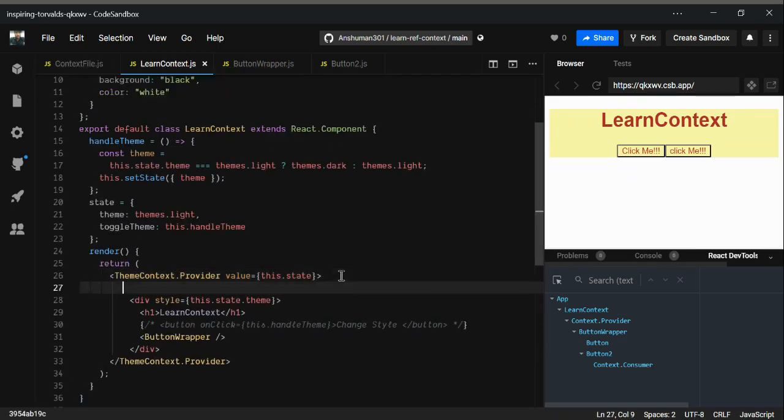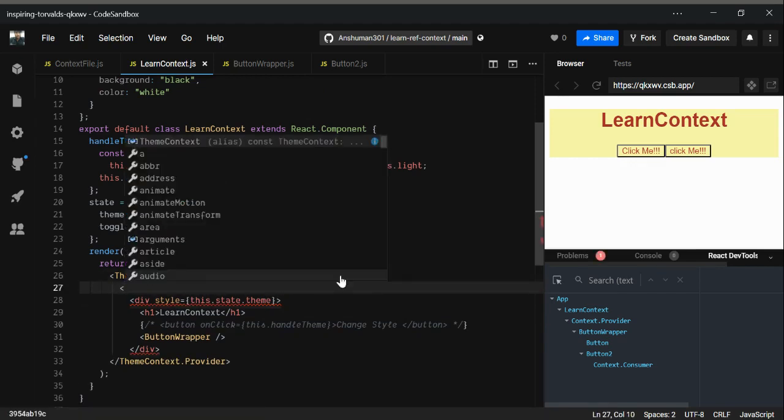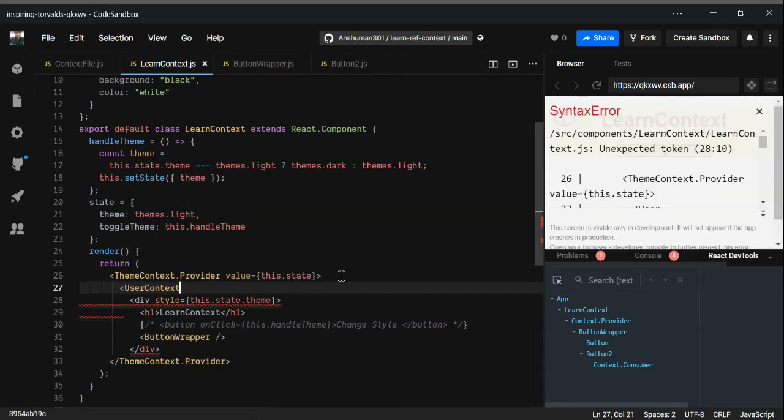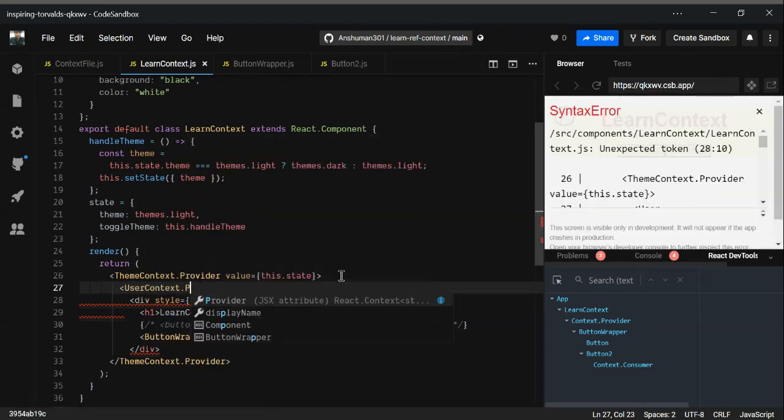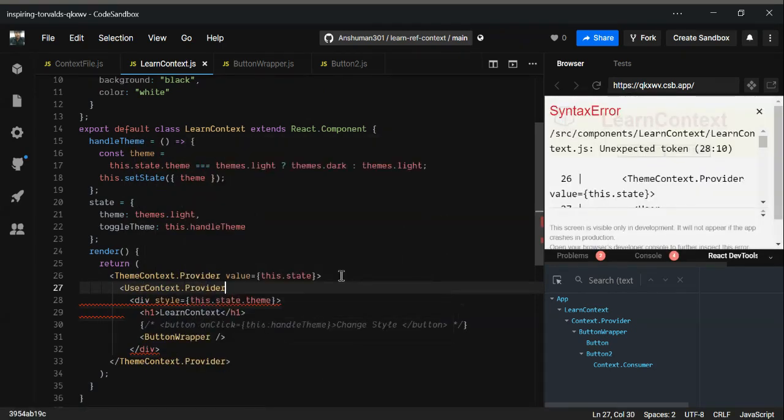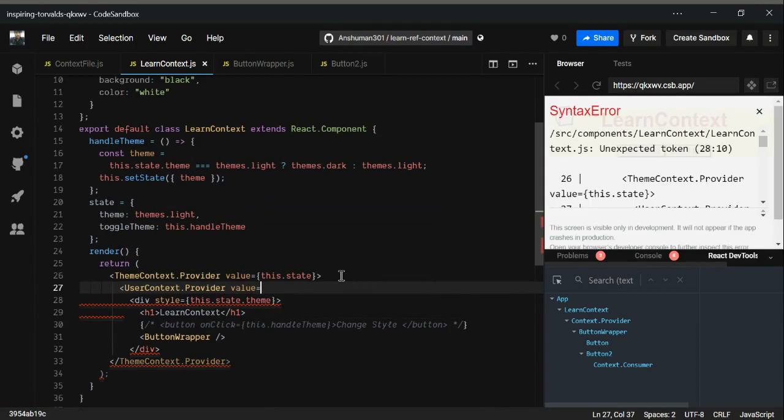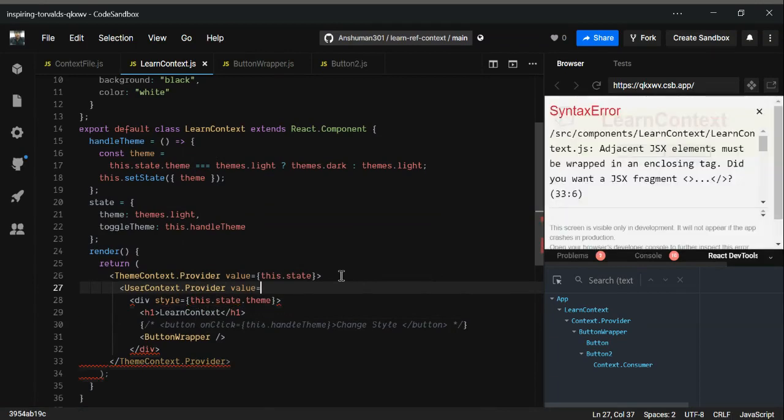We've provided one provider in here, so I'm going to provide a new provider after that, which is user context dot provider.